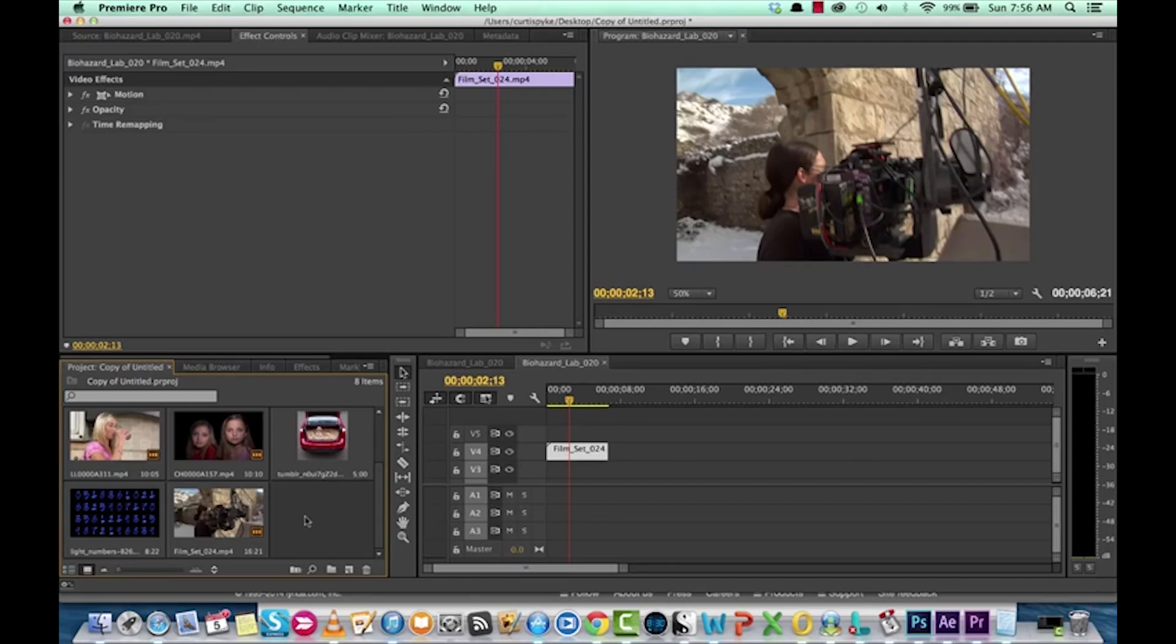Hello everyone, this is Curtis Pike. Welcome back to another Adobe Premiere Pro tutorial. In this one, I'm going to show you how to remove or mitigate camera shake.